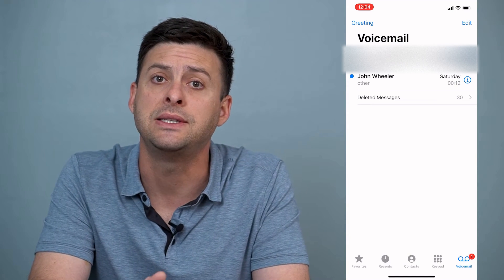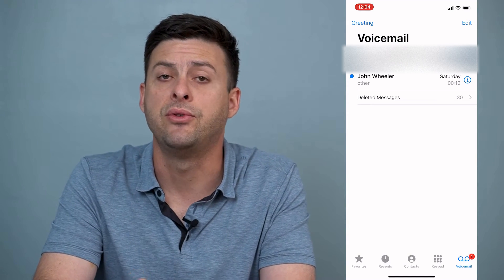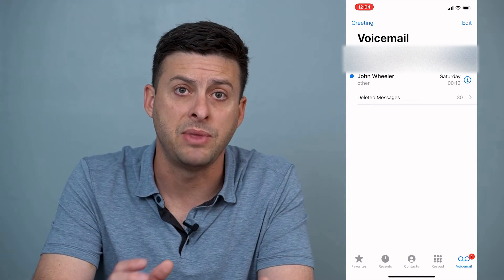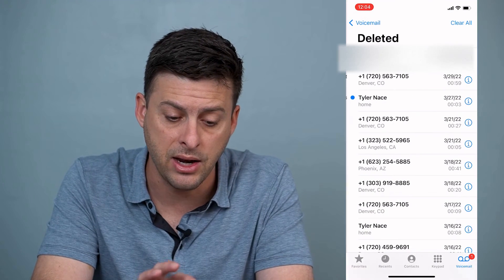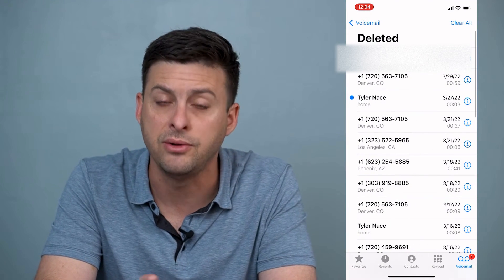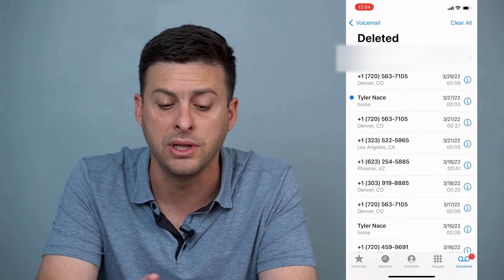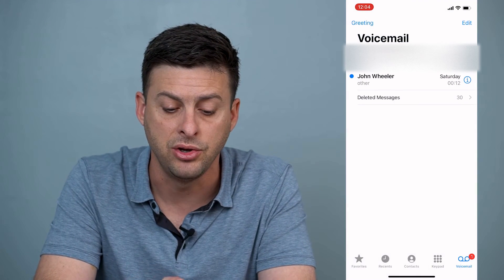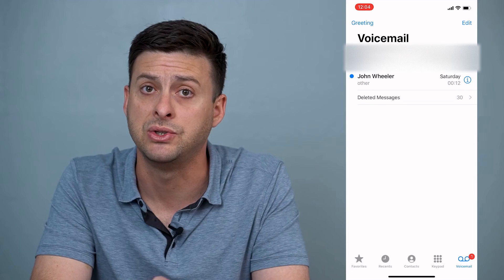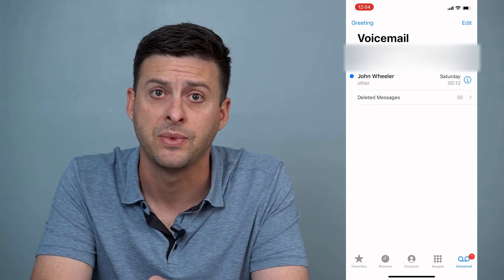Now let's say you've deleted it and once you're in the deleted messages list you've also cleared it from your deleted messages list.